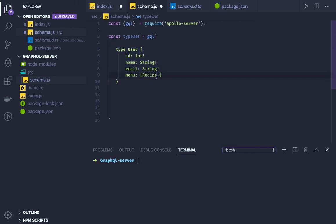Now I created some custom type, right? Recipe is not a scalar type like Int, String, Boolean, Number. So recipe also I need to define.